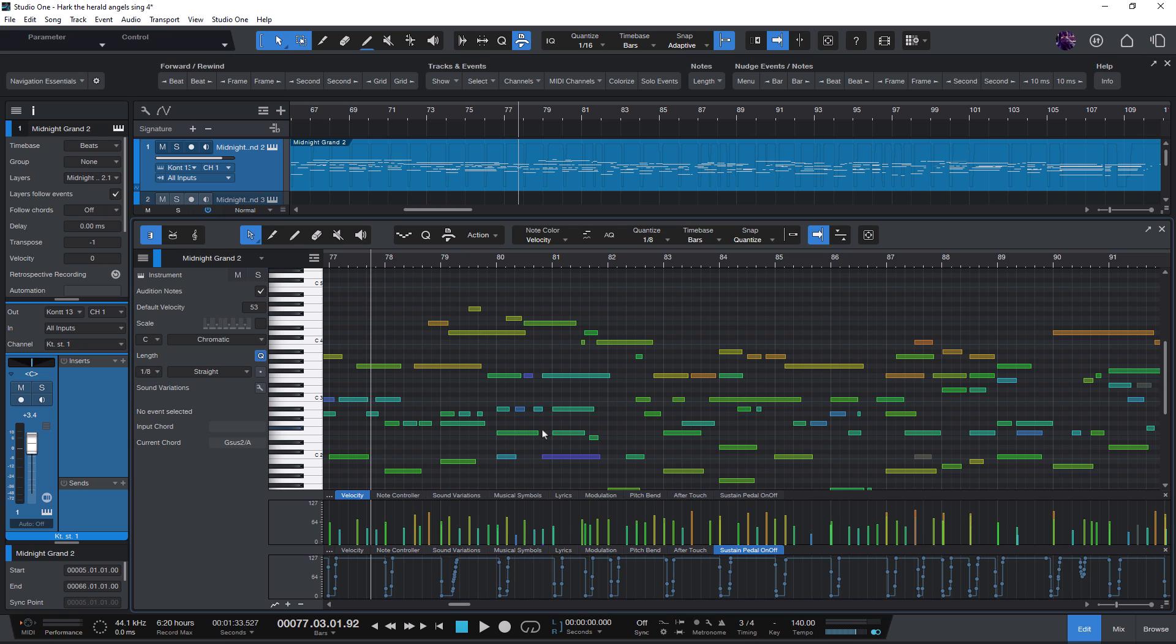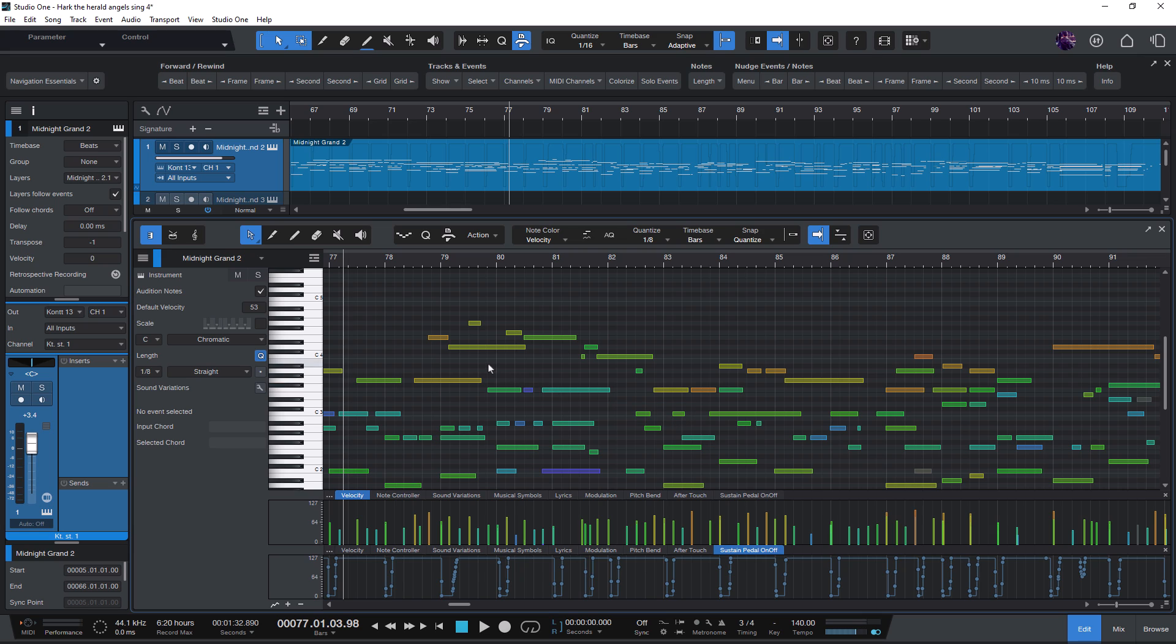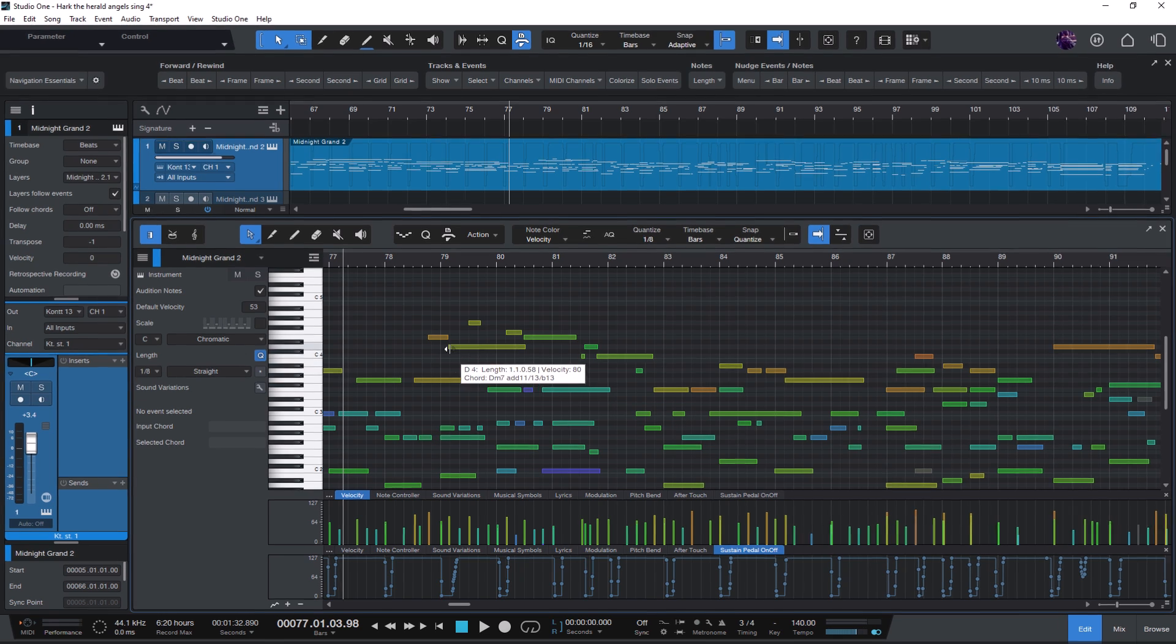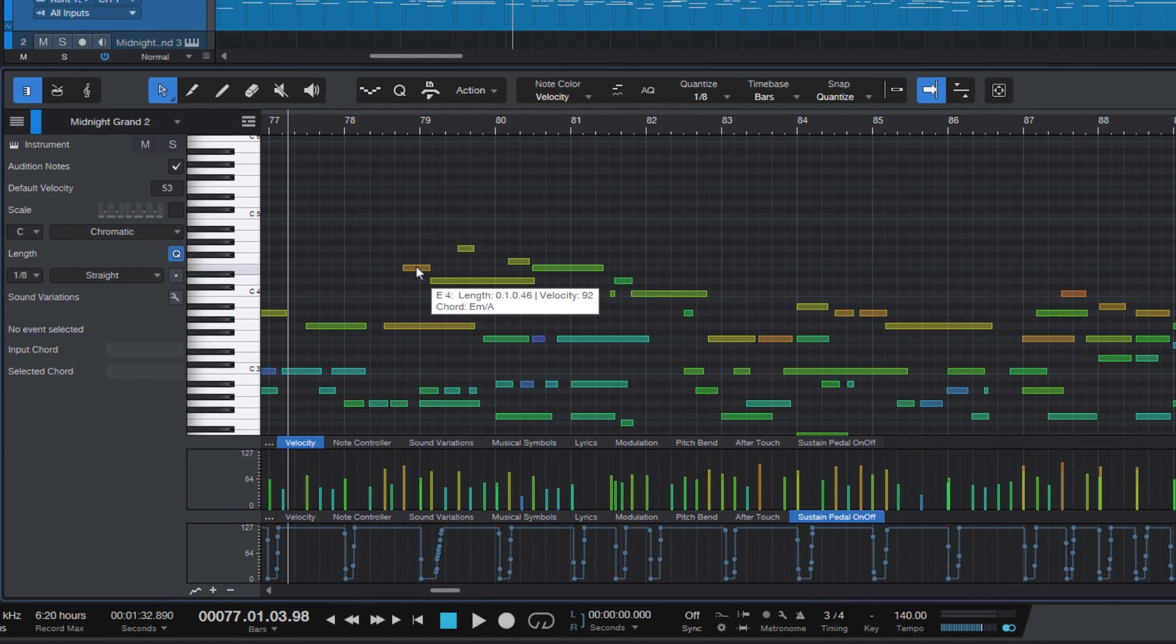Let's first take a look at moving notes vertically. That means transposing the note, changing the pitch. As I said, one way to do this is via drag and drop using the mouse.